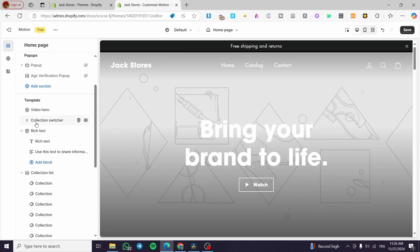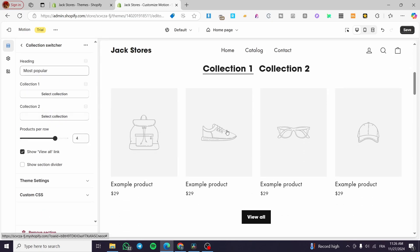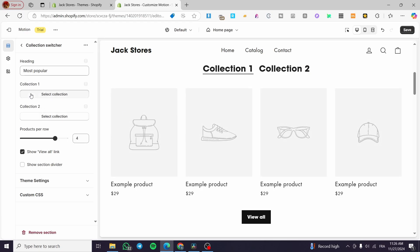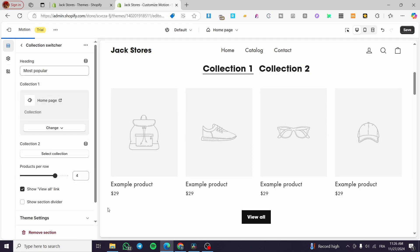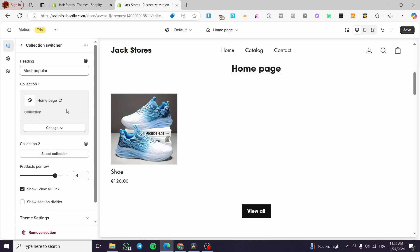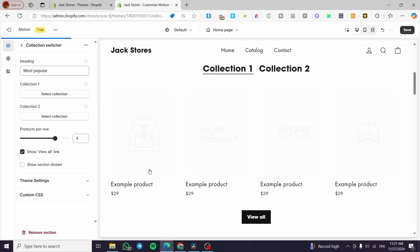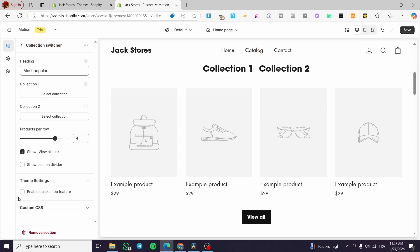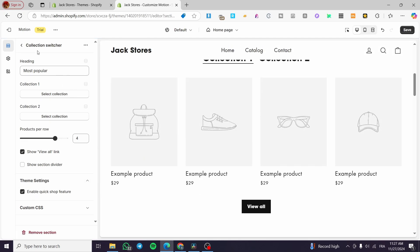We also have a collection switcher with Collection One and Collection Two. You can select your collection right there, set up products per row, add a section divider, and also enable the quickshop feature to place a Quick Shop button on products.